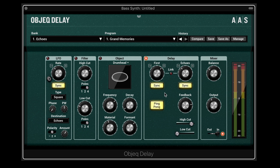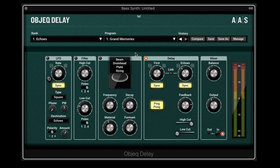Object Delay is a fantastic, stimulating creative delay plug-in from Applied Acoustic Systems. It's unique in that not only do we get a dual delay line with feedbacks that we can refeed into one of the delays, but it also gives us the opportunity to filter the input signal or run it through an object so we can model either a drum head, a beam, a plate, or string and generate some acoustic resonances that are really interesting when fed into the delay line. Let's take a look at the interface and then we'll see and hear what this can do.